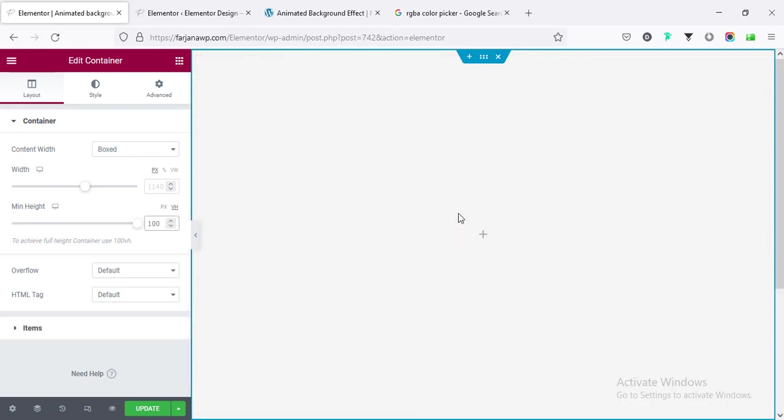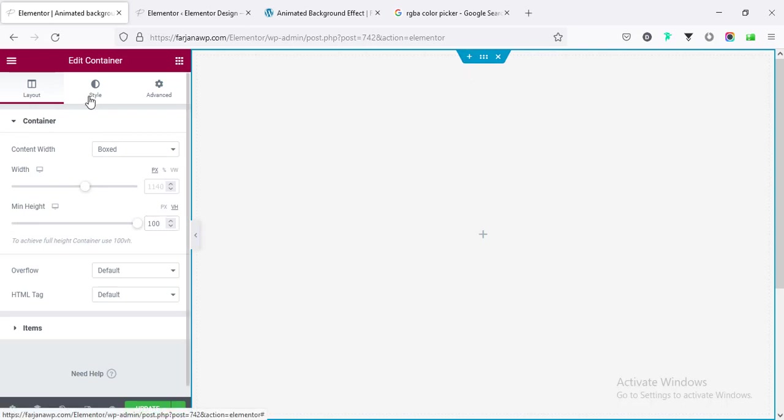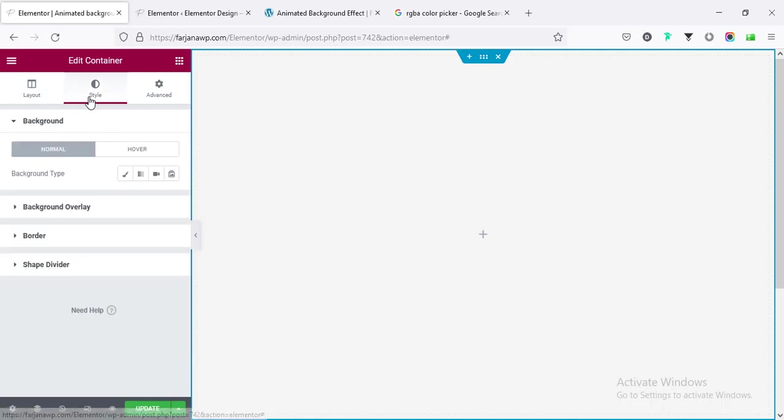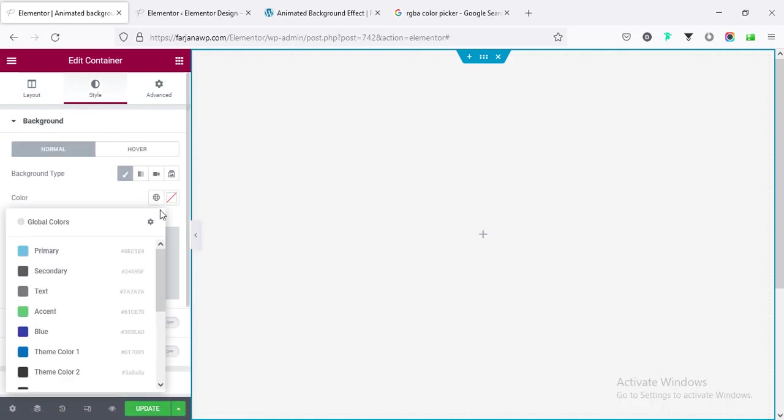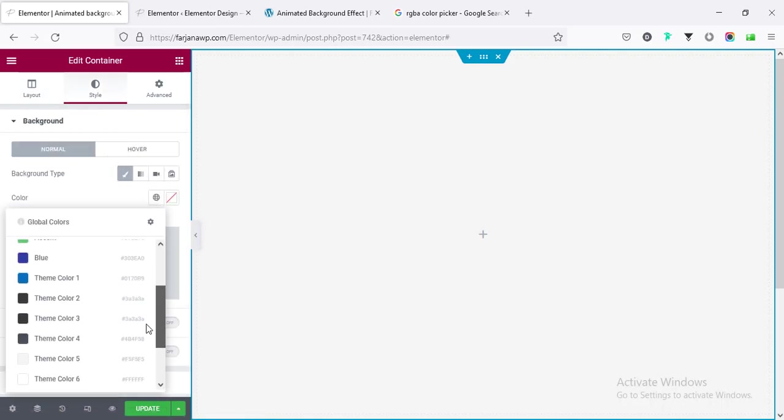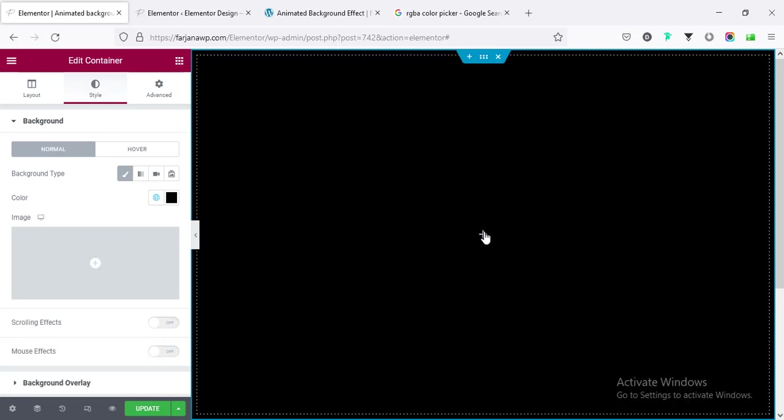So it's taking the full height of the screen size, and also changing the background color to a dark color. So going to style tab and I am taking a black color. And now inside this container I am taking a new element.